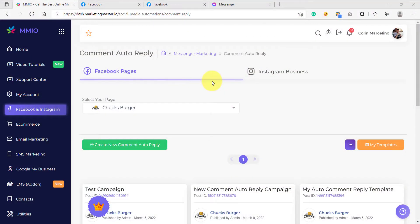Hello and welcome back to our lessons. In this video, we are going to learn how to use the full page auto comment reply. There are cases where we want to add an auto comment reply for all of our Facebook posts, whether it is on our page public posts or for all of our Facebook ads posts.